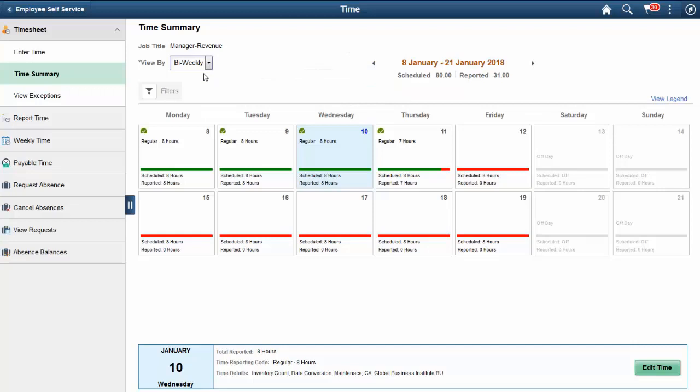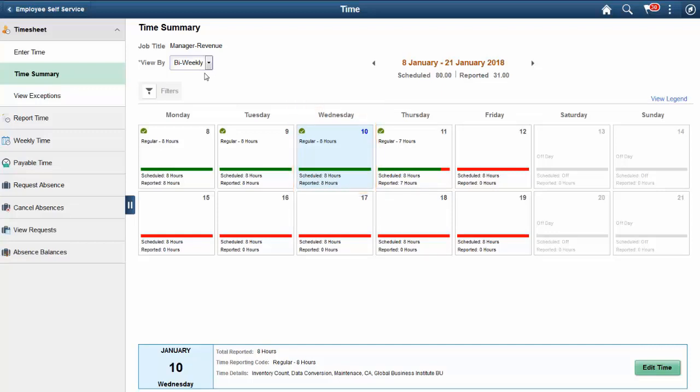When you first come into the page, the current date will be highlighted. The calendar square will show a summary of the time reporting codes reported for the day and the summary of hours reported for each time reporting code.